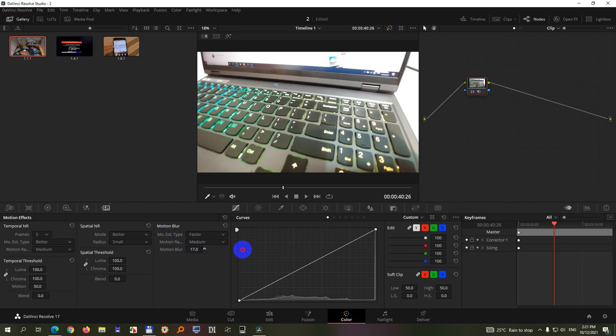If you use motion blur then every object which is moving will be blurred and the other ones which are not moving will be clearer.